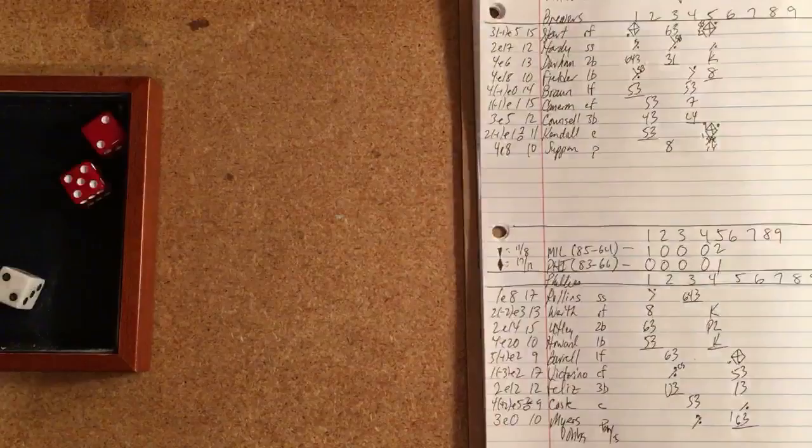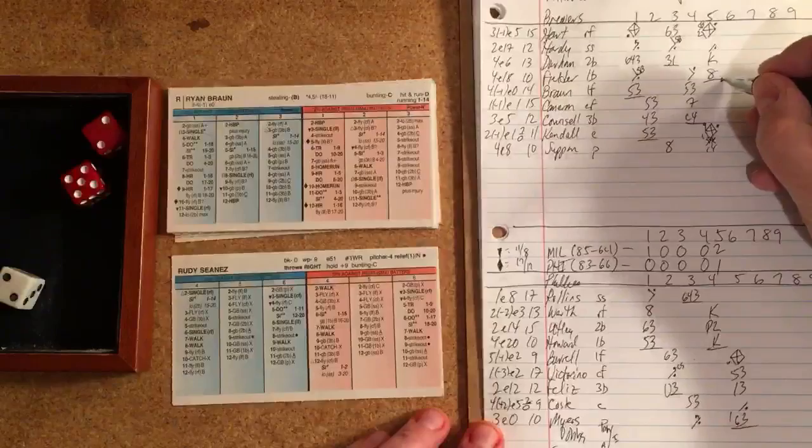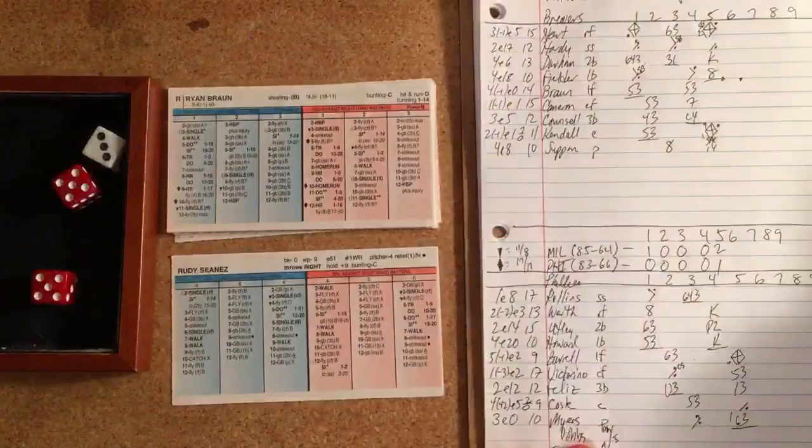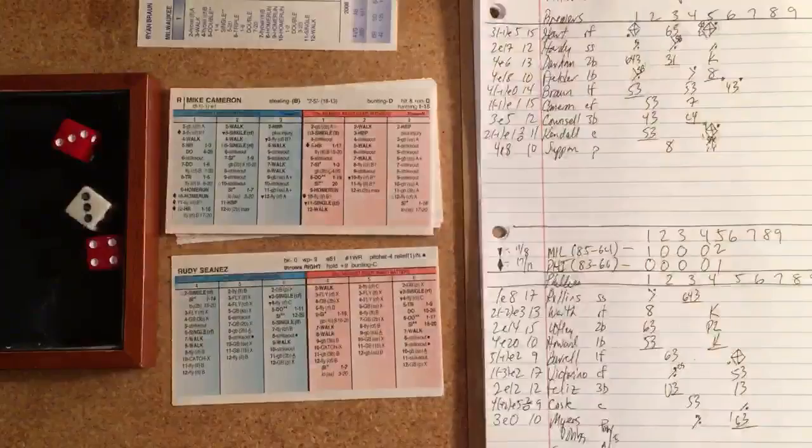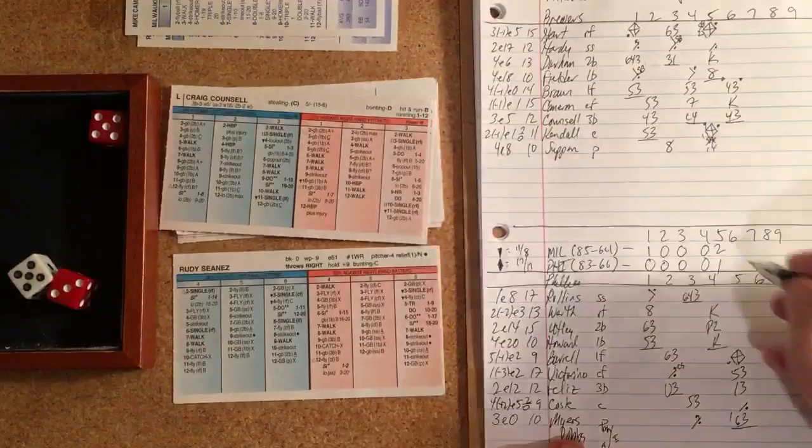Brewers over the Phillies so far. It's going to be Condrey going to face Braun to start. 3-10, grounder to Utley, throws to first for the out. Mike Cameron, 3-7, that's a strikeout, out number two. Craig Counsell, over two. 5-8 lefty, grounder to Utley again, and that's the out. So one-two-three for Rudy.